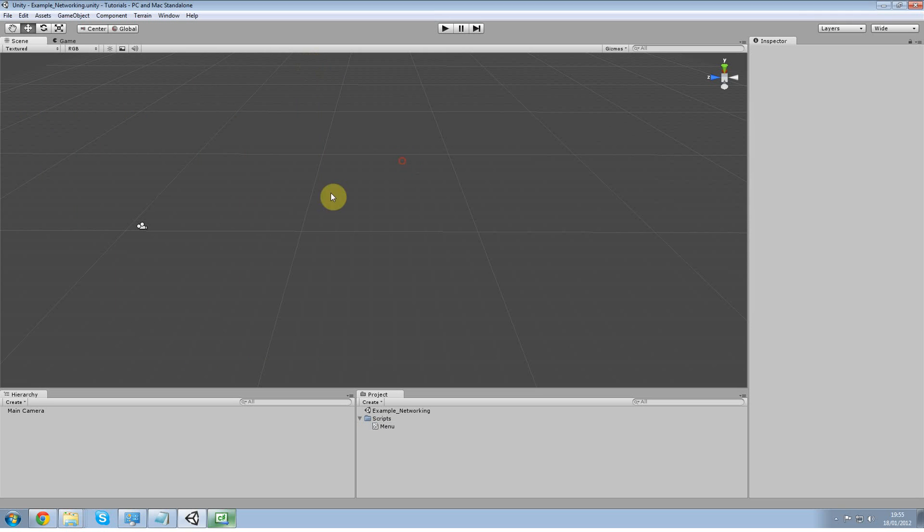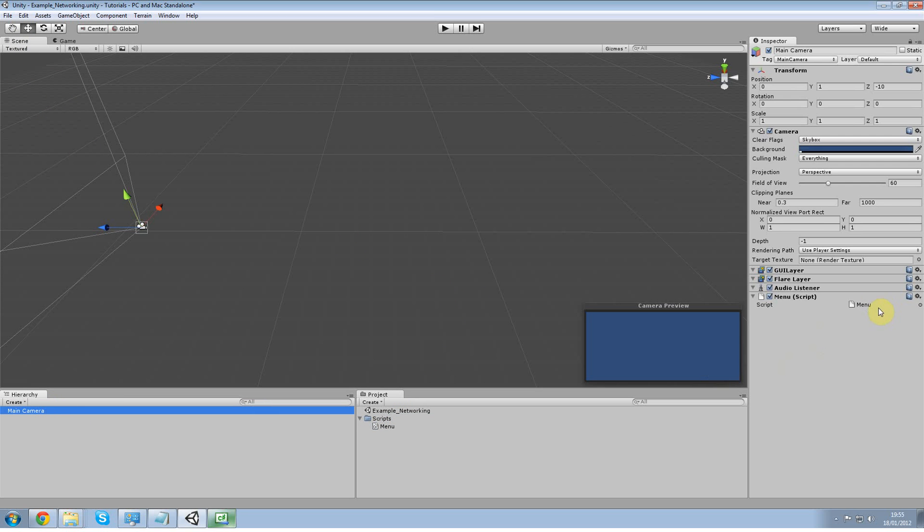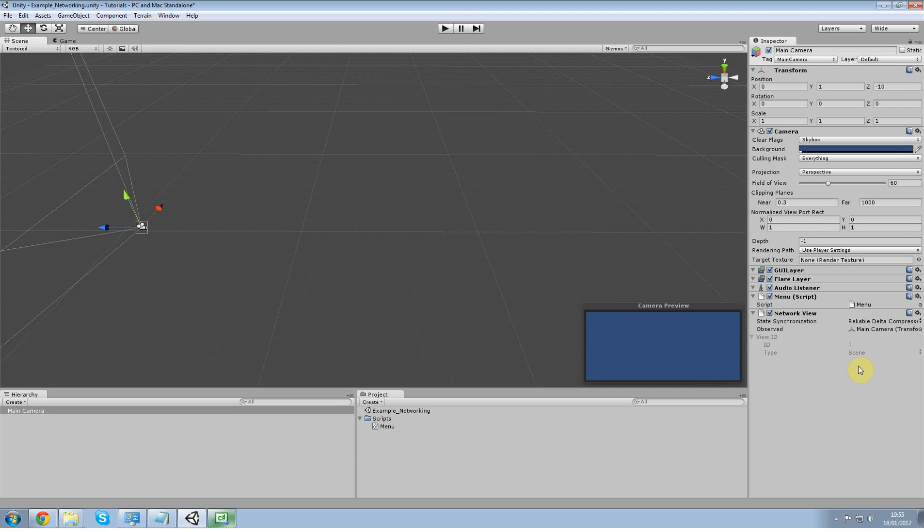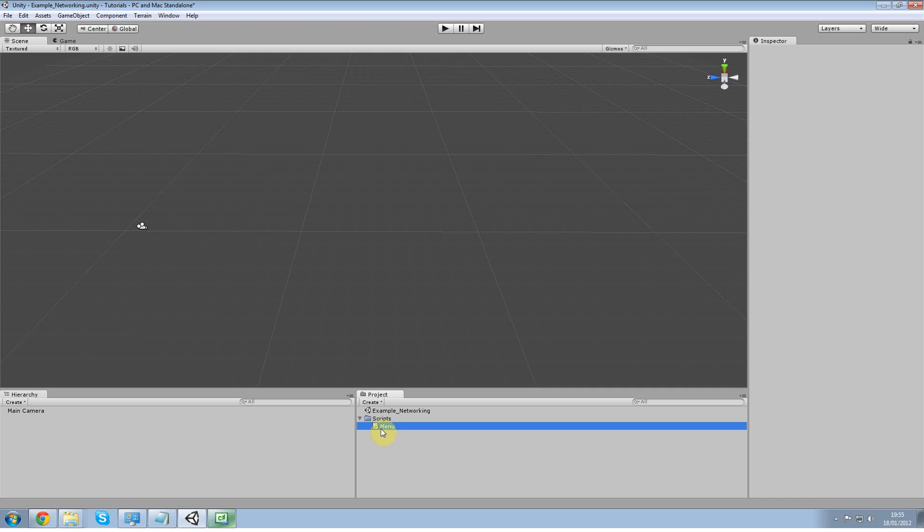Just so we can do some quick builds because when you network you have to test both sides, the client and the server. So by pressing control B you build it and run it straight away which is why you want to put that up there right now. Okay, then drag your menu onto your main camera and go to components. Click on your main camera then go to components, go to miscellaneous and then network view. Once you've done that double click on menu to open it.